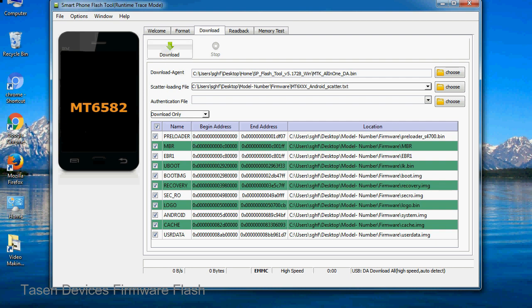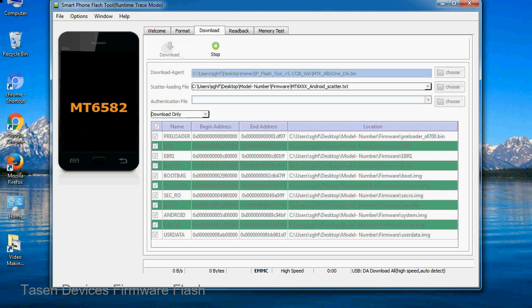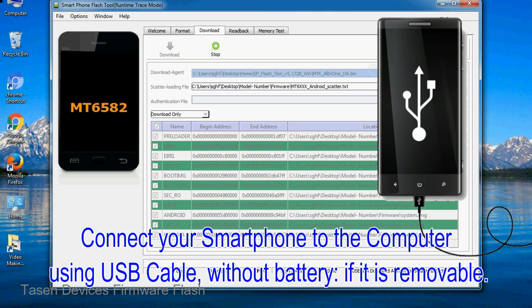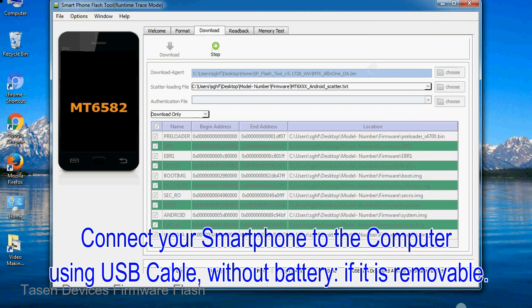Now, click on the download button to begin the flashing process. Connect your smartphone to the computer using USB cable, without battery, if it is removable.